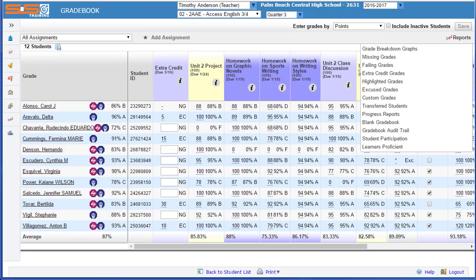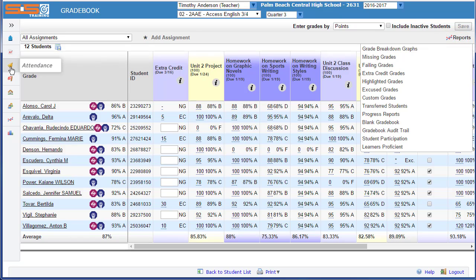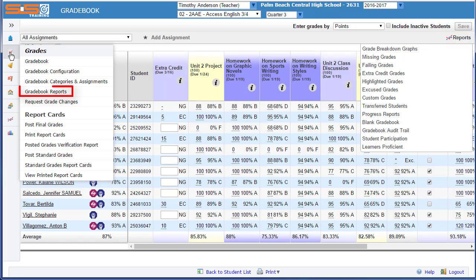You've now seen the two most common reports that you'll print from the gradebook. But there are additional features within the SIS that allow you to examine information about your gradebook and about your student performance by selecting from gradebook reports, either from the upper right hand corner when you have a gradebook open, or from the gradebook menu in the side menu.